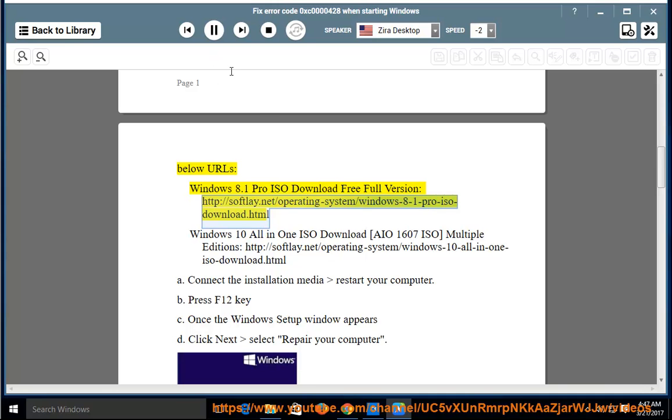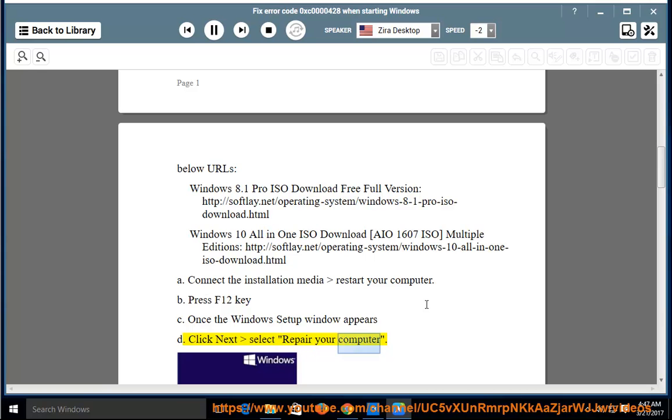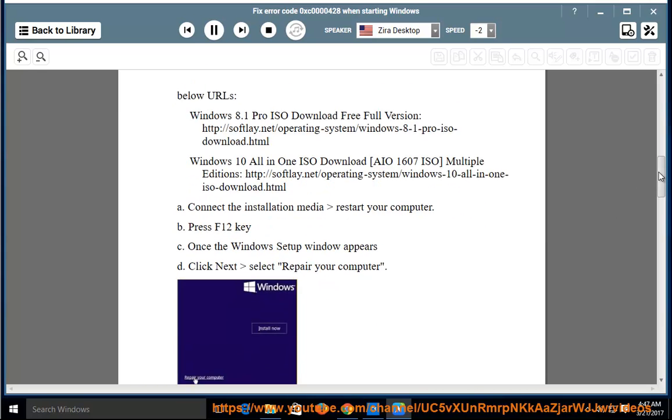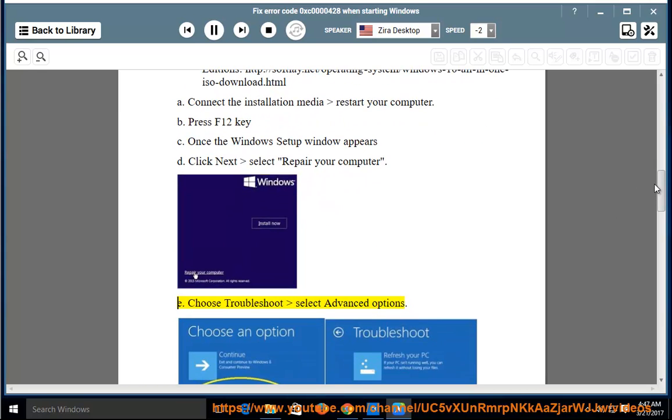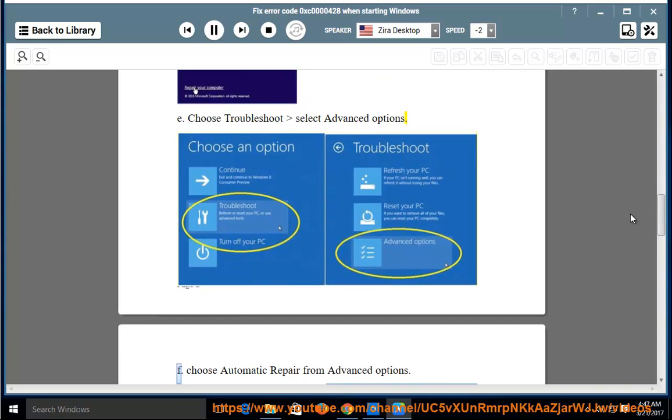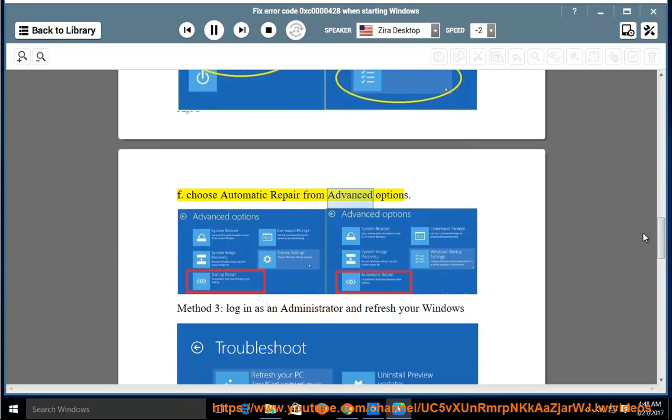Click Next, Select Repair Your Computer. Choose Troubleshoot, Select Advanced Options. Choose Automatic Repair from Advanced Options.